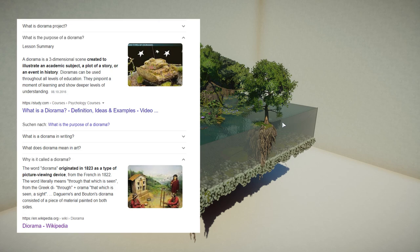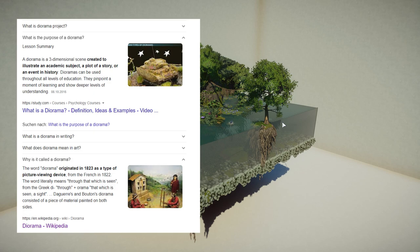The word diorama originated in 1823 as a type of picture-viewing device from the French in 1822. The word literally means 'through that which is seen' - from the Greek word 'di' or 'die', which means through, and 'orama', which is the word for seen or a sight.